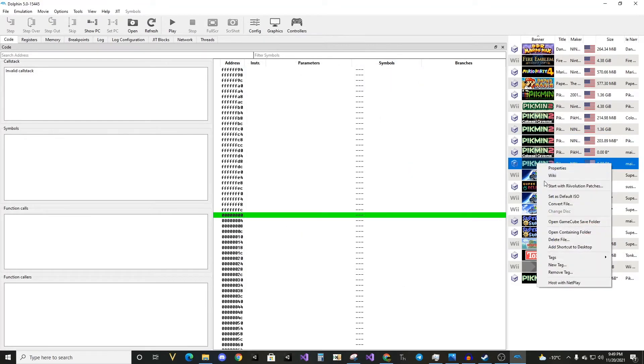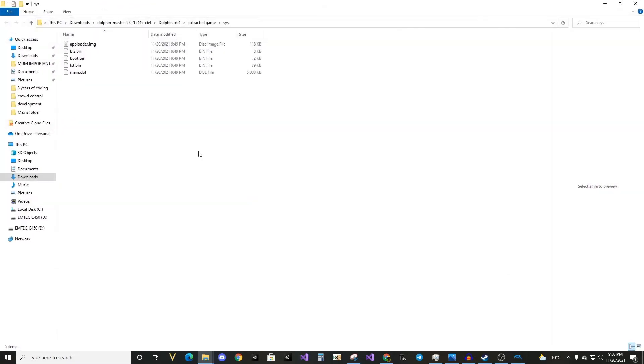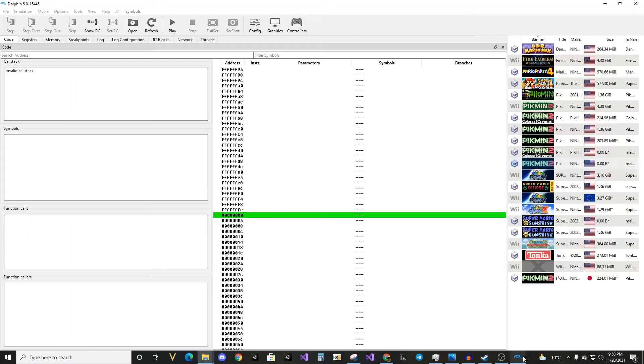But I can assure you, it is the game we just opened. As if I open containing folder, here you see it's the same path. Now, we can change whatever files we want here.